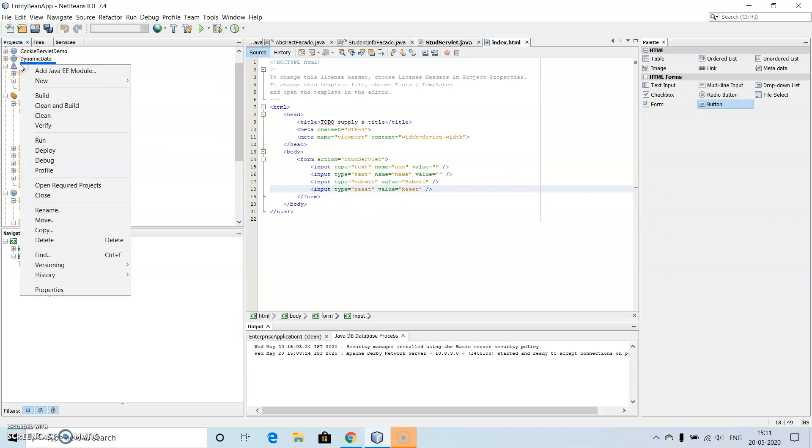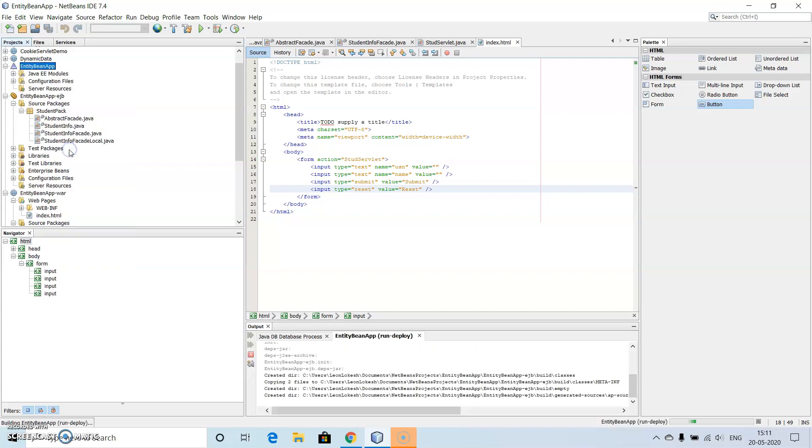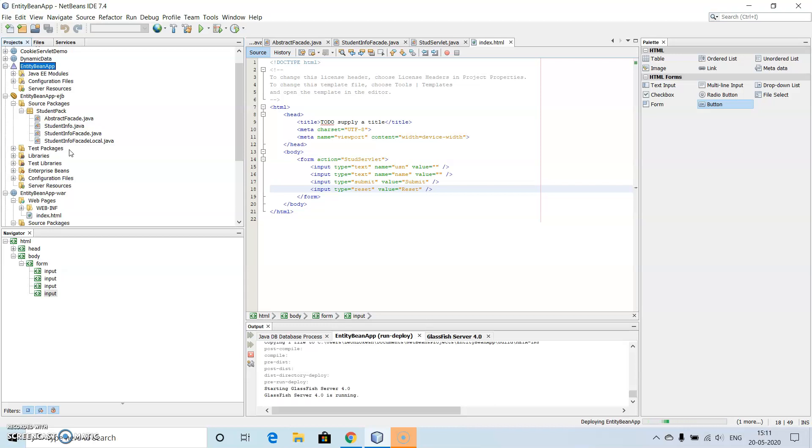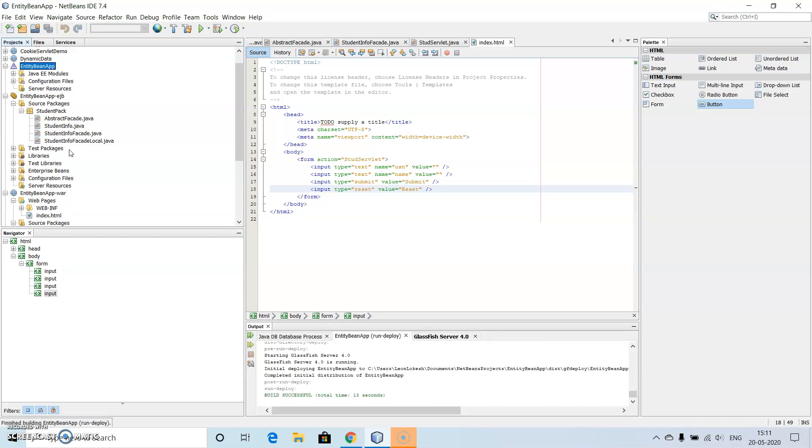Now let us go here, EJB app, right click on this then deploy. Why we need to deploy here is this is not a single application, this is a group of applications, so we need to deploy the things. So after deploying, everything will be started, GlassFish server and everything. Then let's run it. So build is successful here, then we will run it.